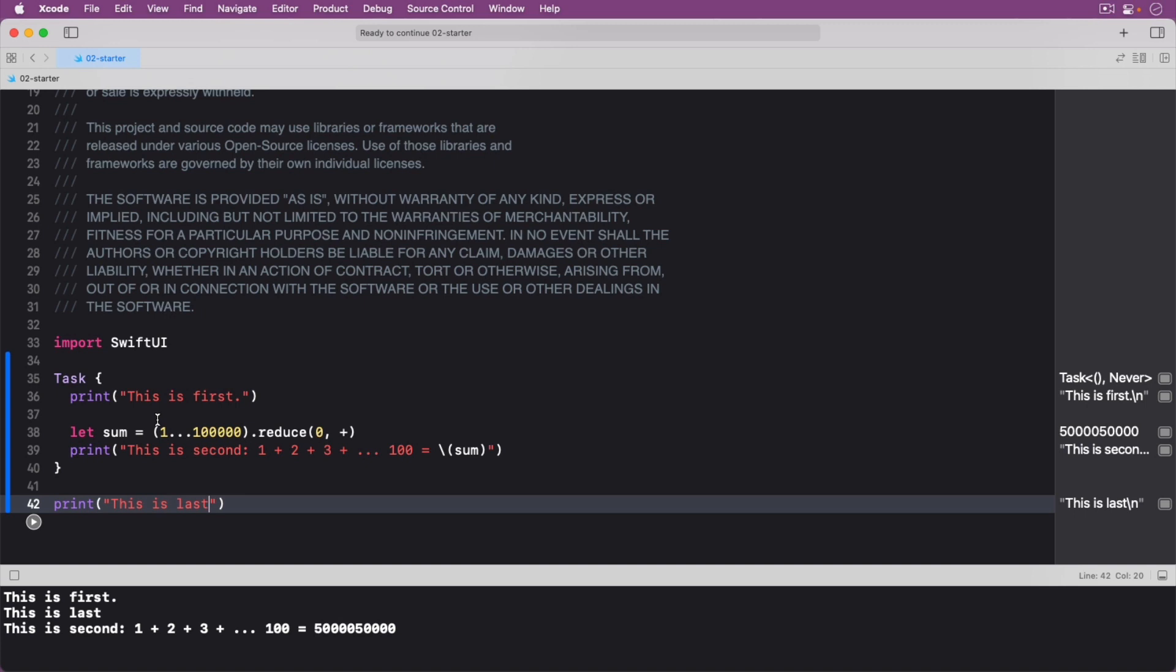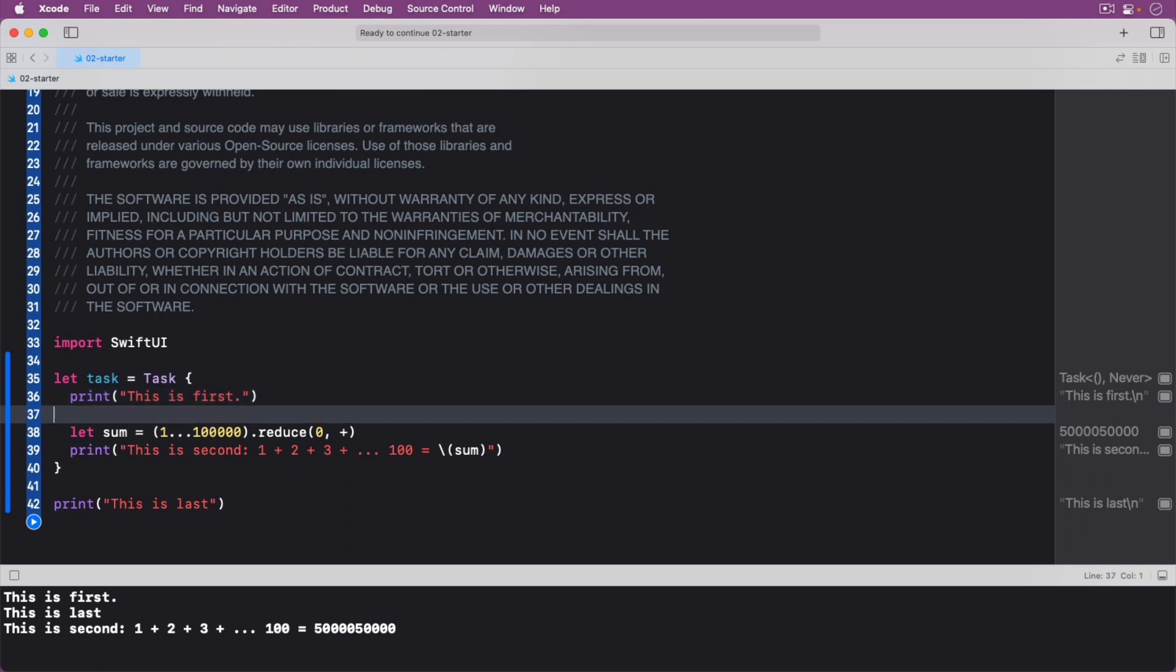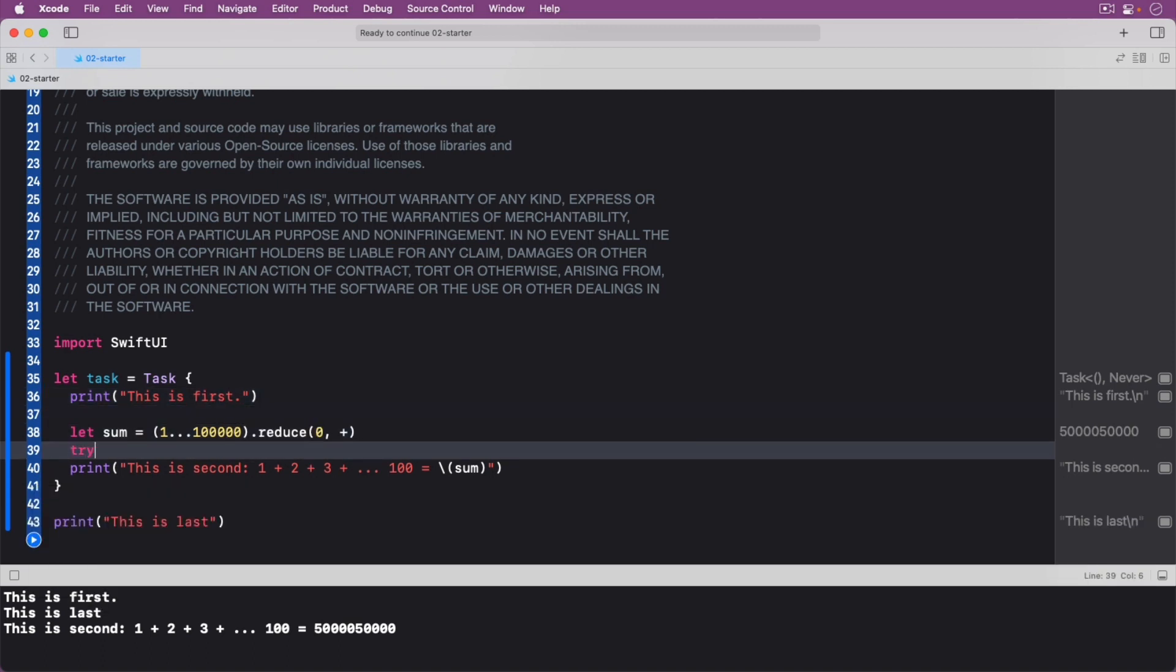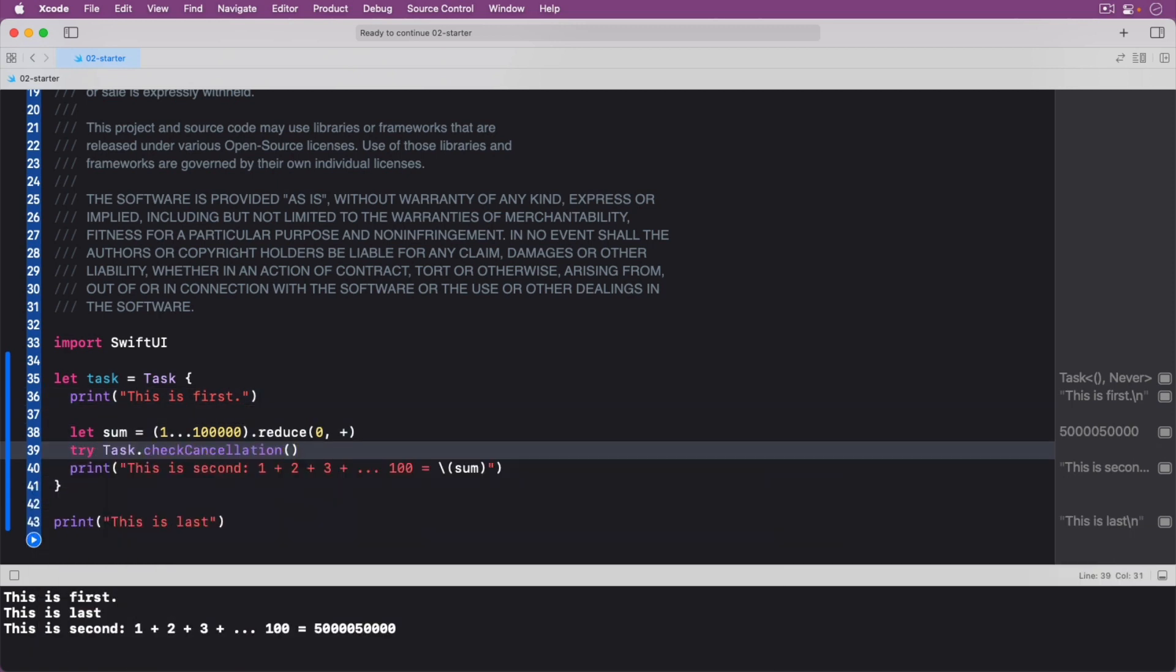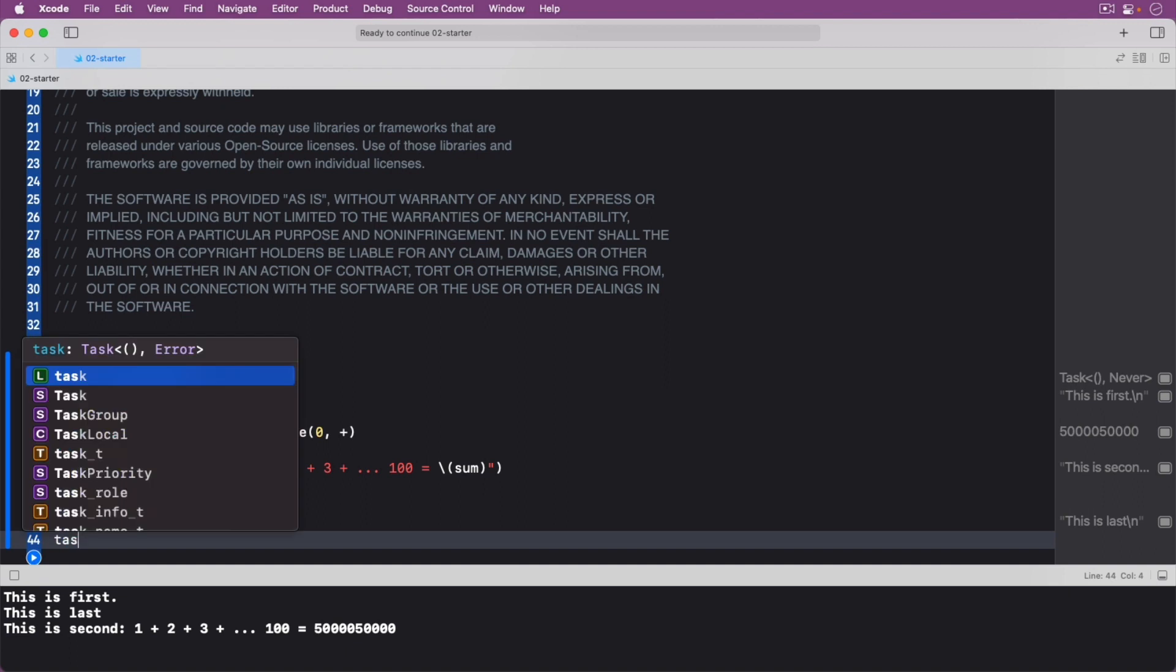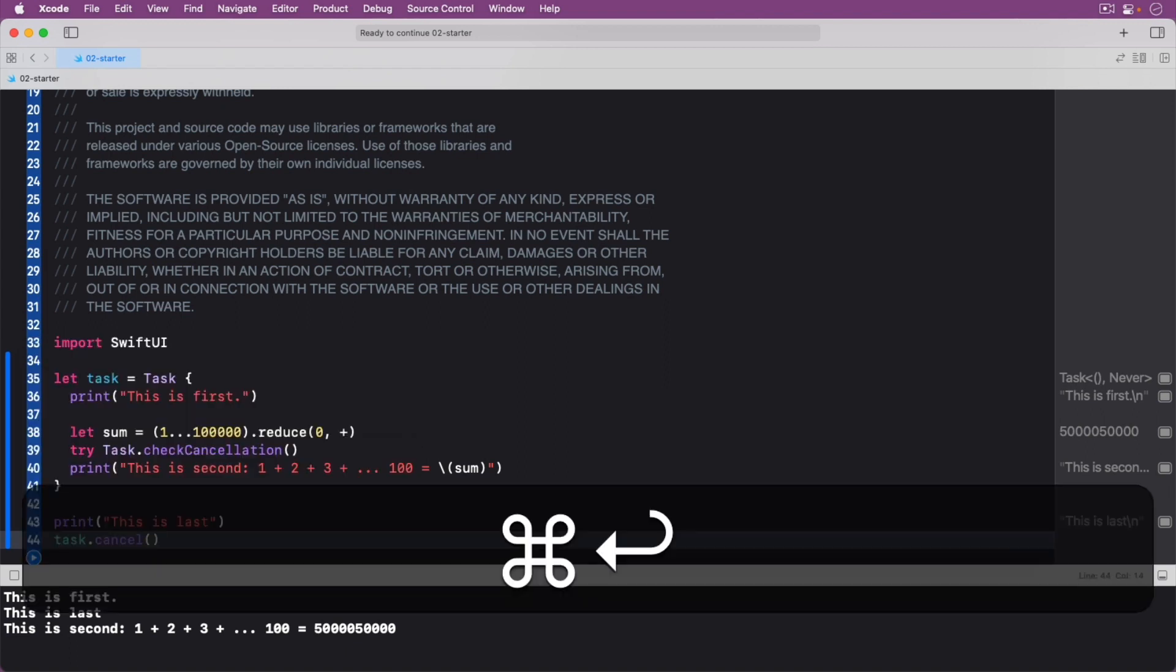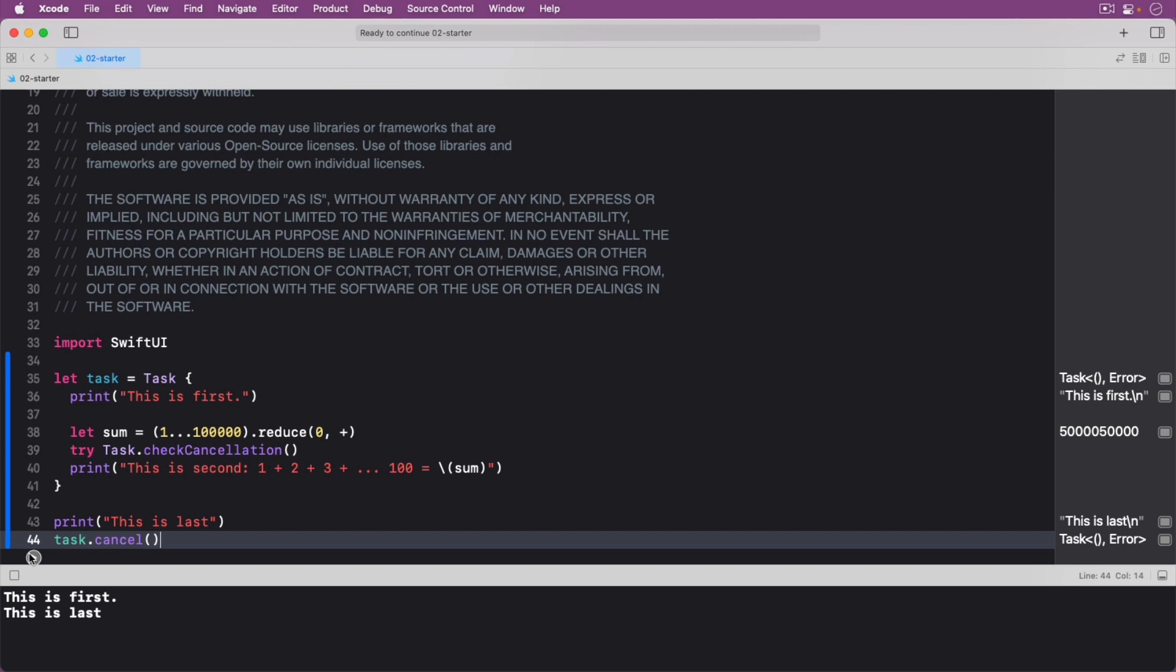What if you want to cancel a task? Once again, replace your code with the following. Run your code. This code creates a task with some work in it, and it gets stored in the task variable. It then calls cancel on the task in order to cancel it.